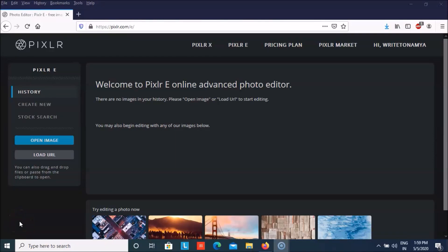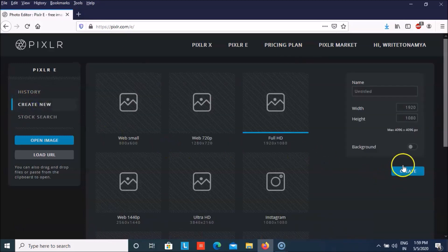Hello everyone, welcome back to TechnoFradNJ. Today we're going to learn how we can make a code kind of stuff in Pixlr E editor. Last time I told you about how we can make it in Express, but today we're going to learn how we can make it in editor, a bit different from last time. Let us start by creating a new one.